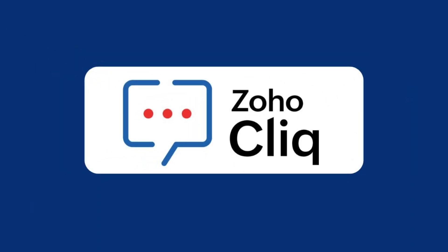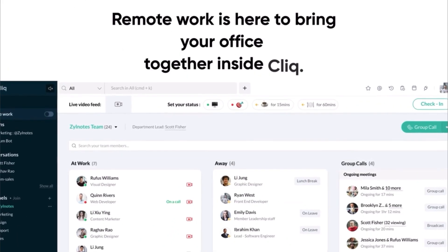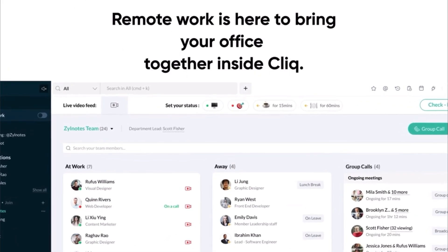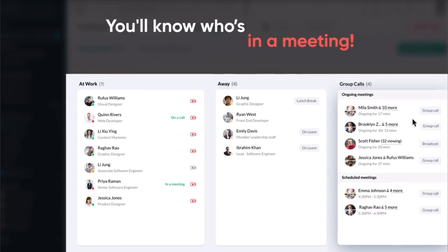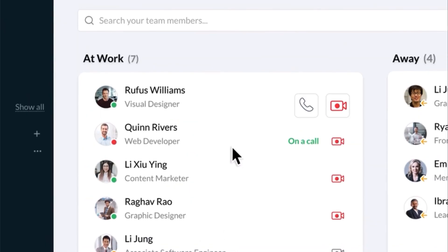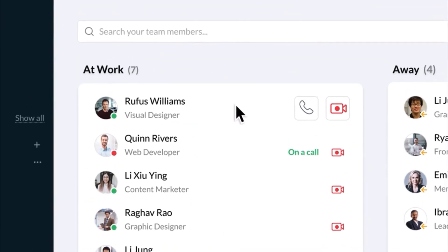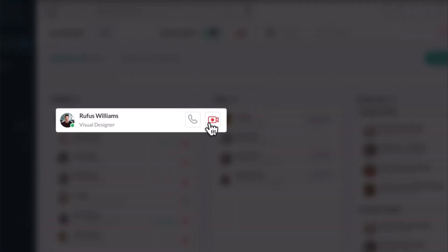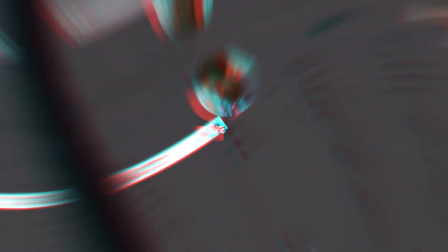And the last app is Zoho Cliq, a chat app for teams. You can message colleagues directly or in groups, share files, and keep conversations organized in channels.